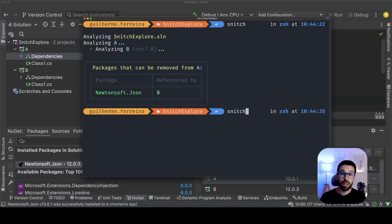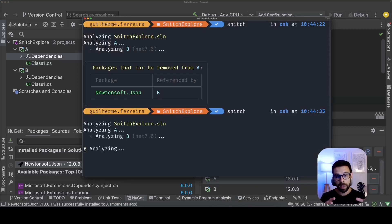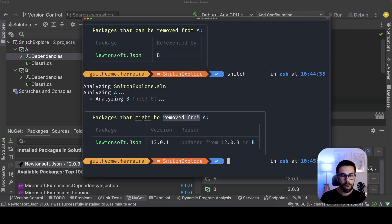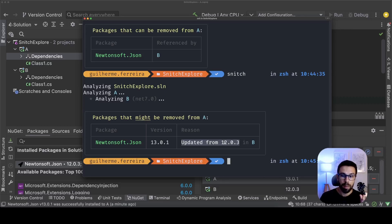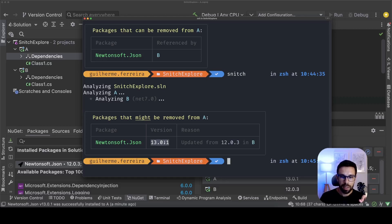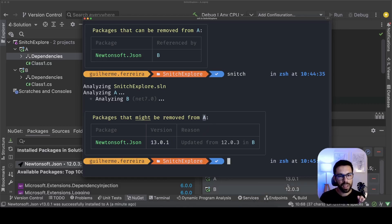I've seen many of them in my career so if you go to the terminal again and let's run snitch again, what we'll see is that after analyzing the dependencies we'll have not only something saying that okay you might be able to remove it from A, it is saying that there's a mismatch between versions. In B we have the 12.0.3 but in reality we are using the 13.0.1 in project A.